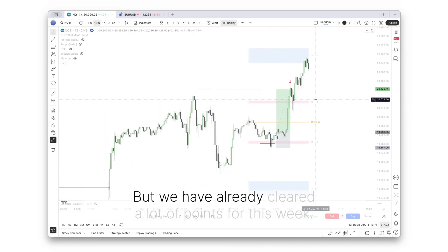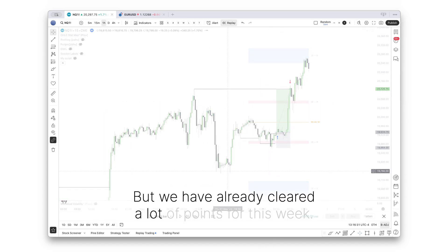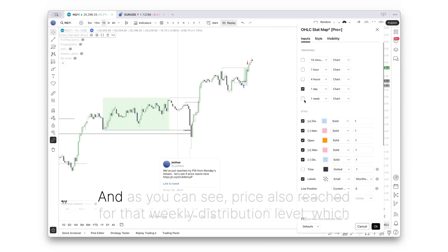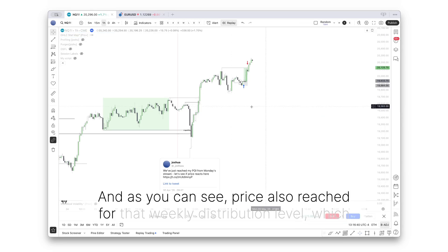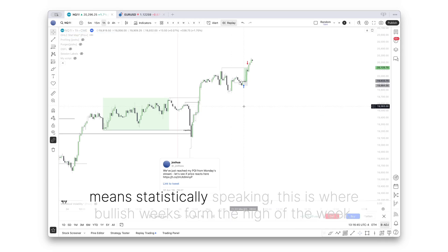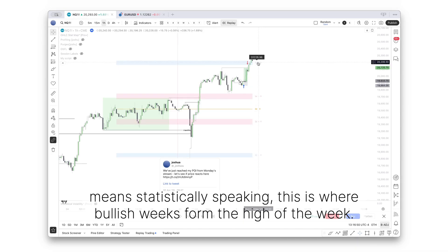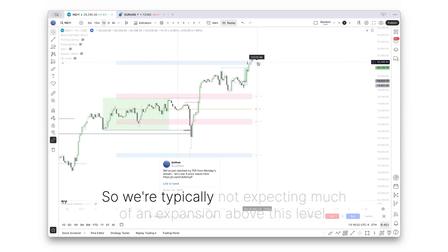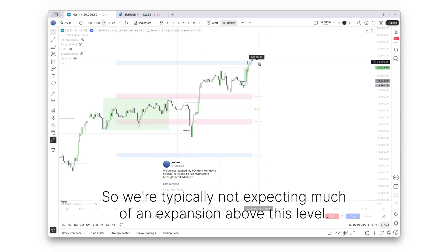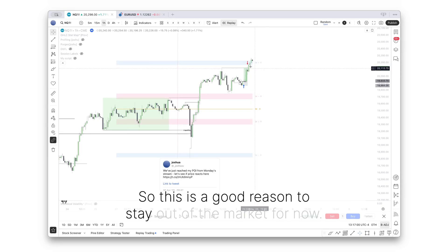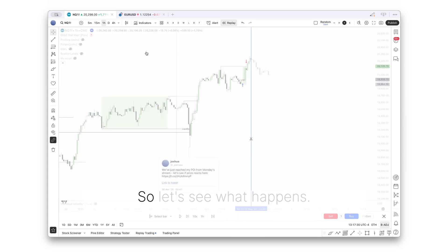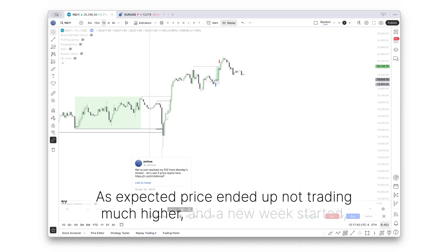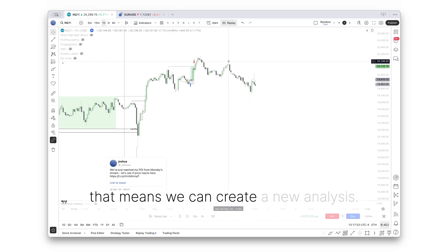Now let's go on the hourly again and see how the rest develops. But we have already cleared a lot of points for this week. As you can see, price also reached for that weekly distribution level, which means statistically speaking, this is where bullish weeks form the high of the week. So we're typically not expecting much of an expansion above this level. So this is a good reason to stay out of the market for now. As expected, price ended up not trading much higher and a new week started.